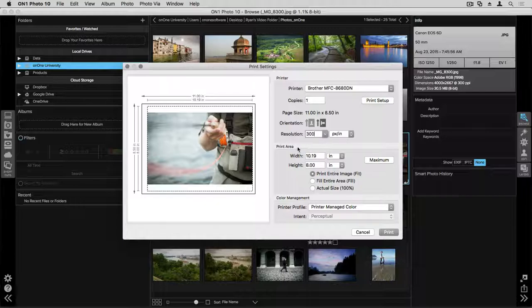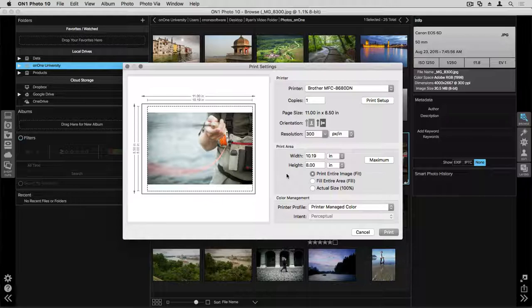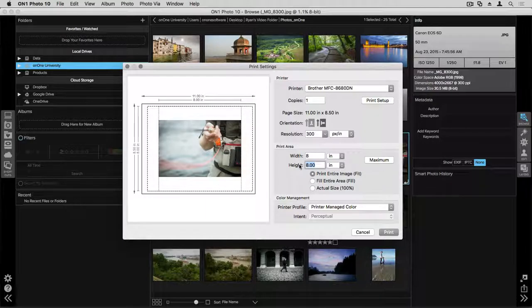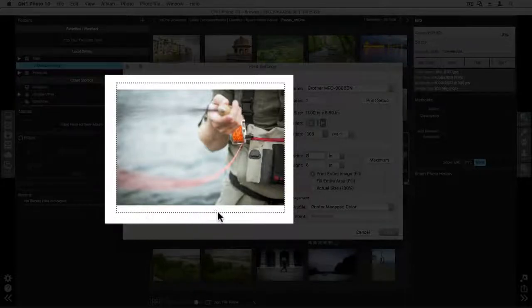And then we also have the print area that we can come down and look at. The print area is dealing with the maximum size on the page that your photograph is going to be printed. So if I want to change this, for example, to let's say eight inches wide and six inches high, you can see I get this dotted line around my photograph.